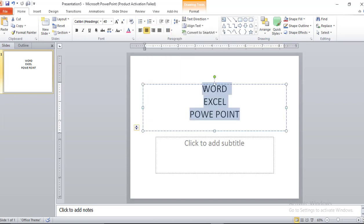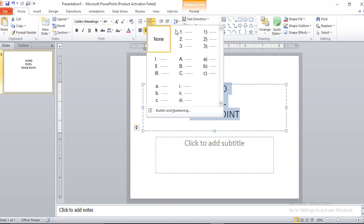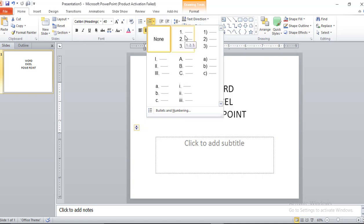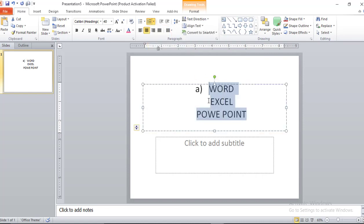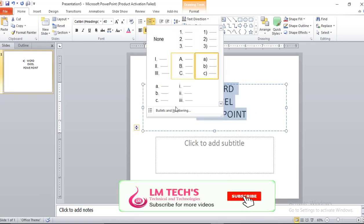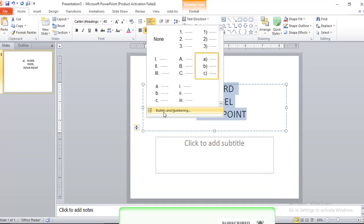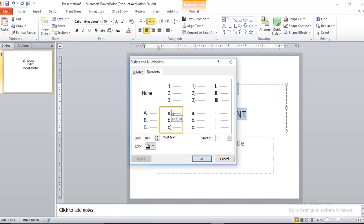First, we will select the contents. In the numeral path, we will see three types: alphabetic and Roman numerals. If you want to use a type, just click on it and you can apply the number. If you want to add the number, you will see the last option — here is the bullet and number. If you want to add the number, you will see the other options.